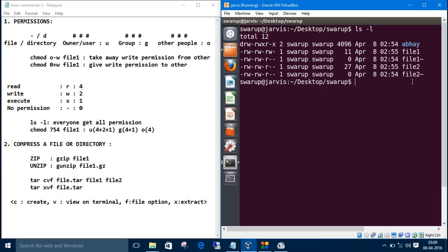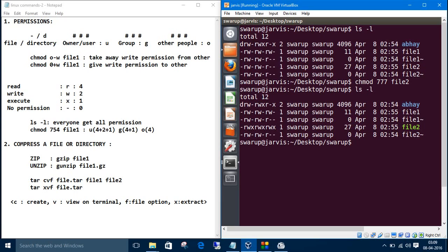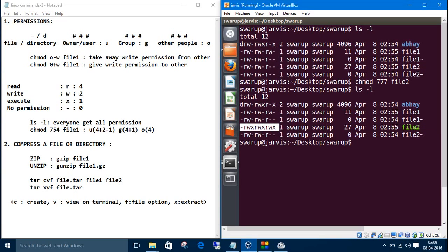Let us give file two all permissions for all users. So the command is chmod 777 to file two. Let us list. See, we have given every permission to every user.